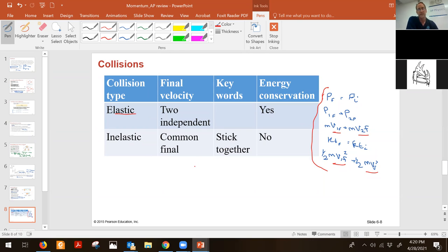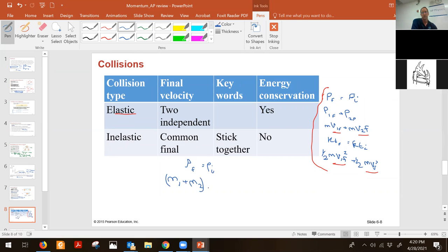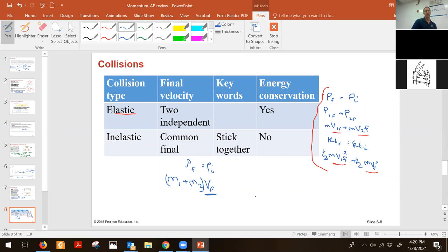In the case where they stick together, momentum final equals momentum initial, and momentum final is mass of one plus mass of two times a common final velocity — not separate velocities, a single velocity because they're stuck together. Therefore you only need one equation to find that unknown.